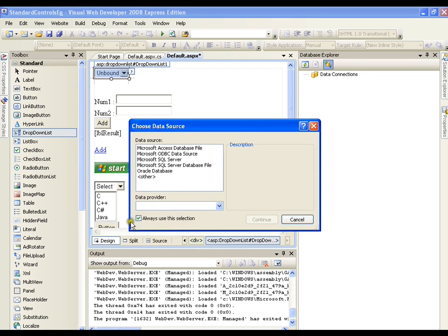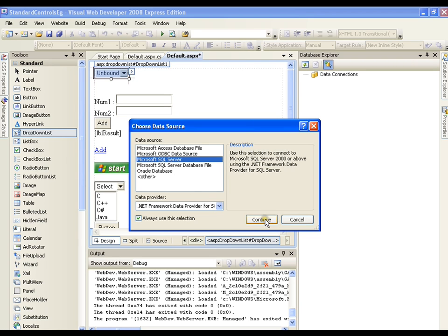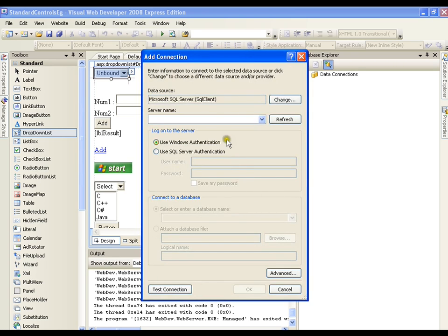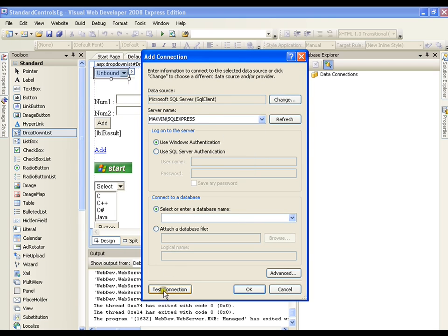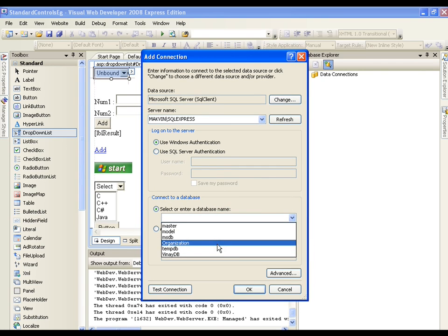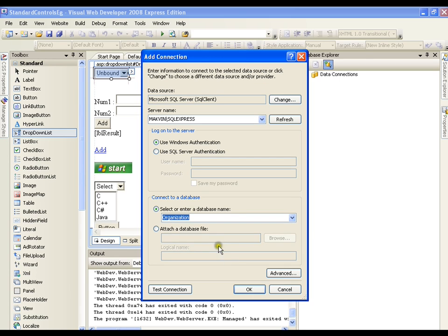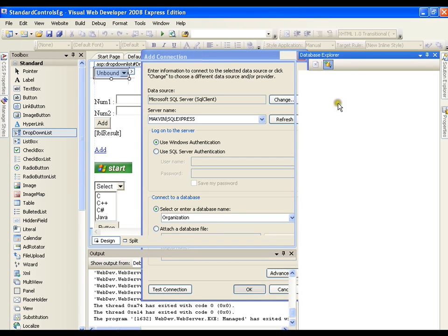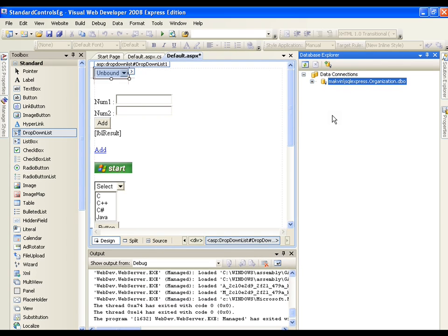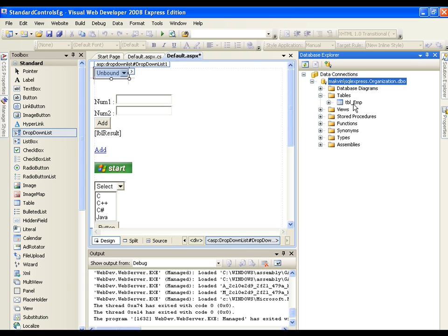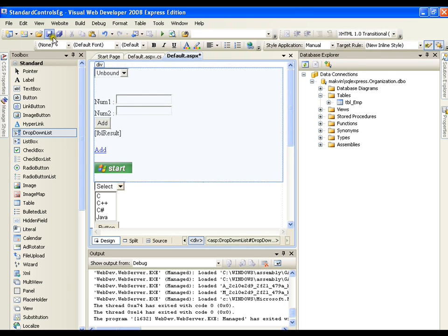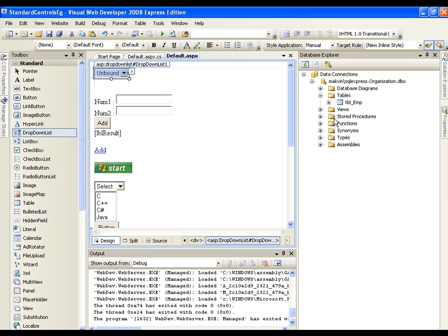It will ask me which database I want to connect to. I want to connect to a SQL Server database. I'll paste the server name here and test whether it is working fine. Yes, it's working fine. Now I'll select the database, which is 'organization', and click OK. I should get the database here in my Database Explorer. Now I have the database ready and I can work with it as I like. This is how we got connected to the database.